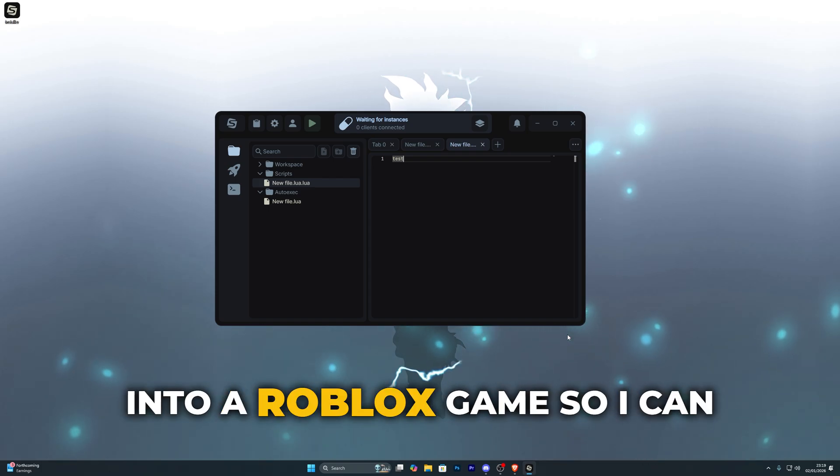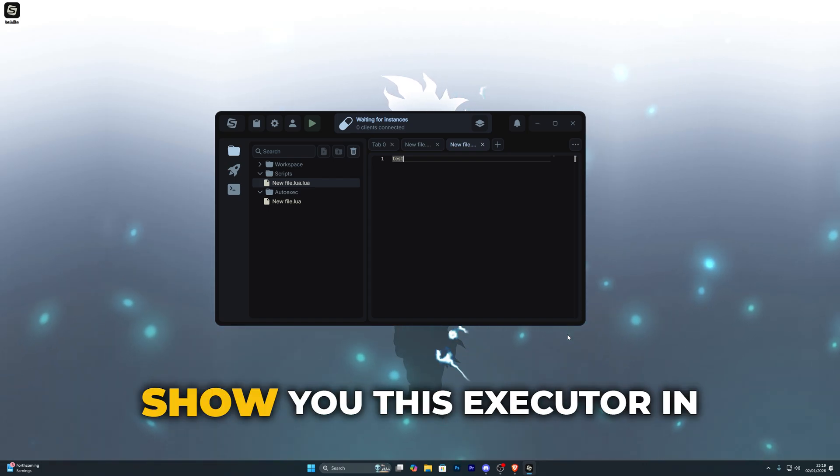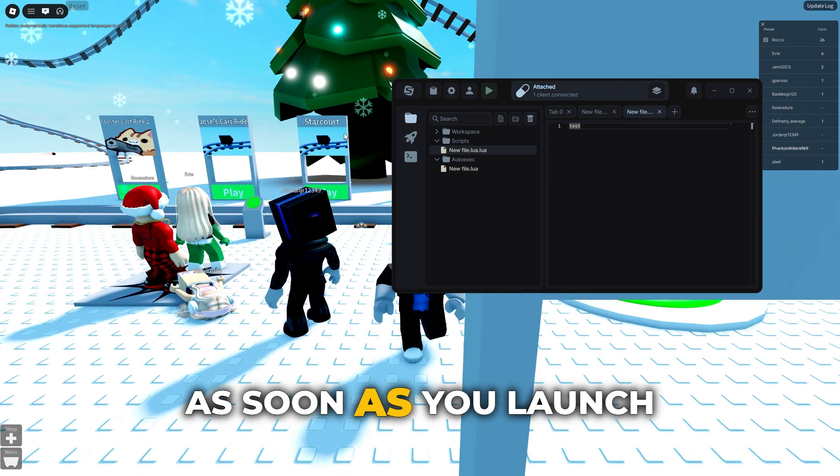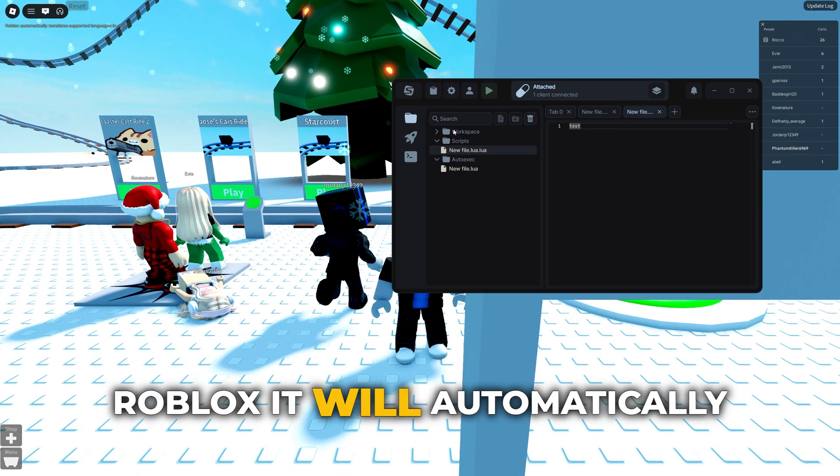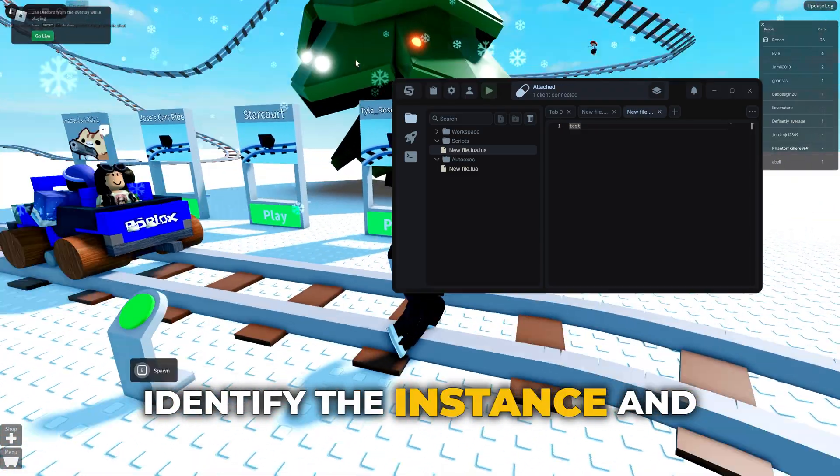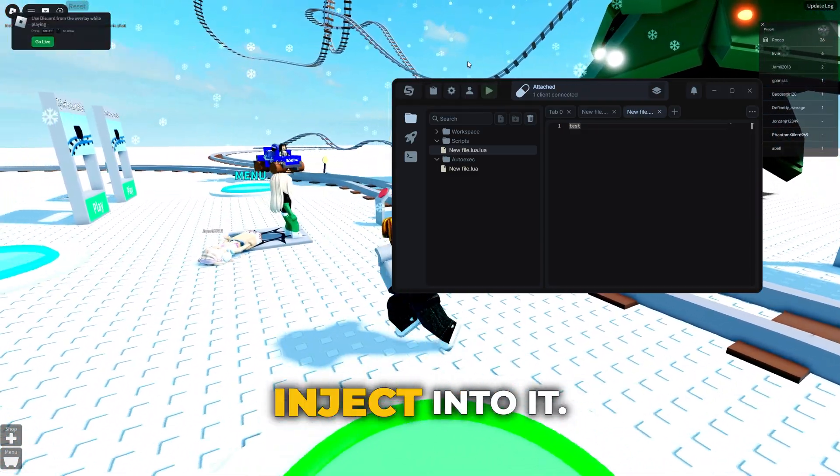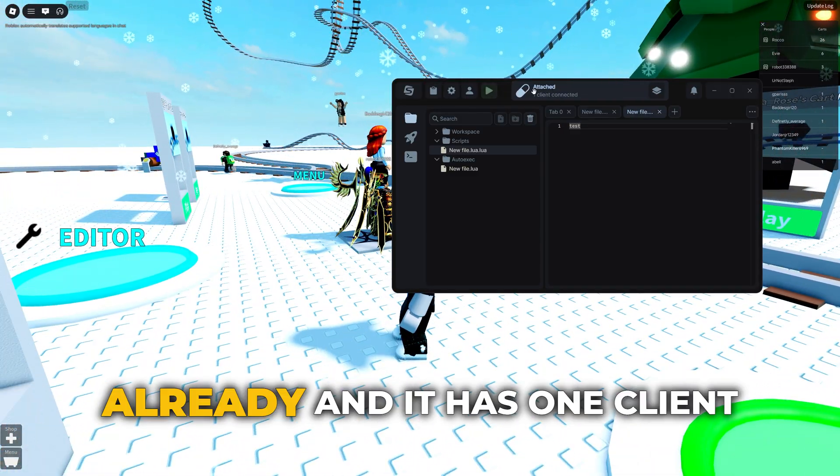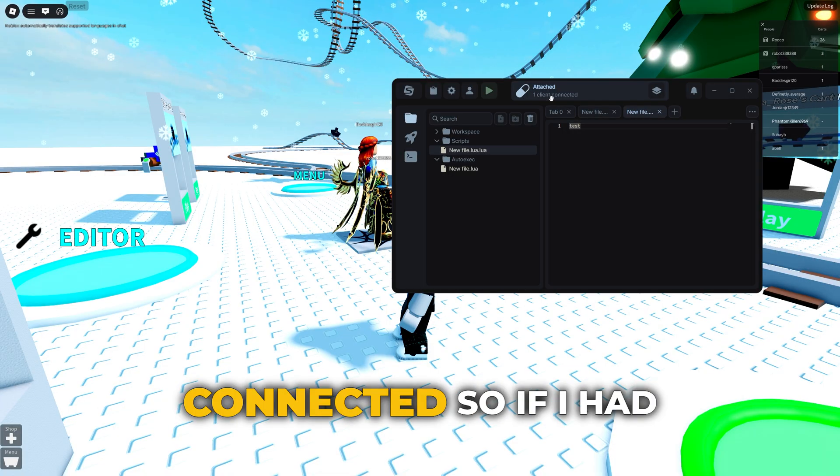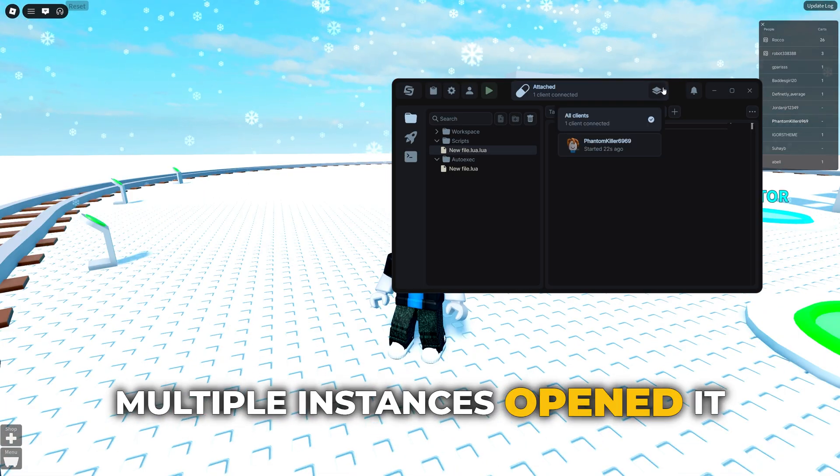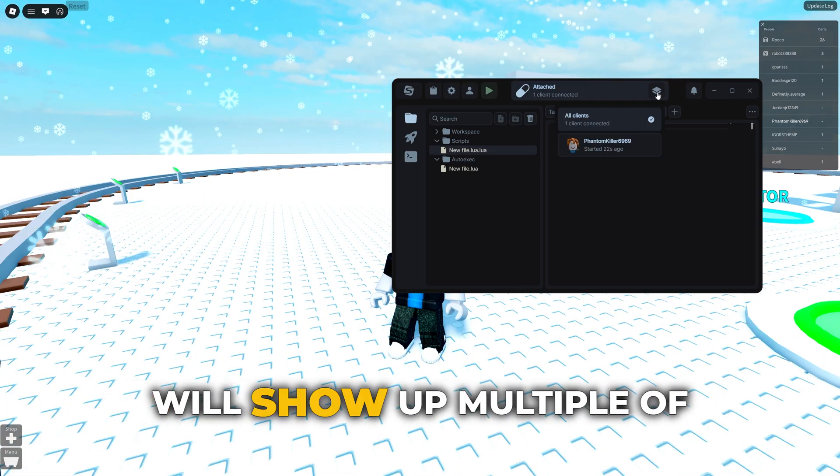Now let's go ahead and jump into a Roblox game so I can show you this executor in action. As soon as you launch Roblox it will automatically identify the instance and inject into it. Over here it says attached already and it has one client connected, so if I had multiple instances opened it will show up multiple of them over here.